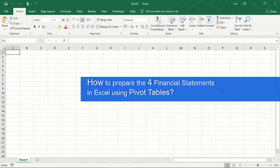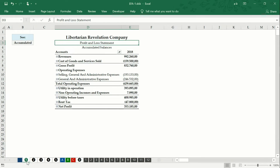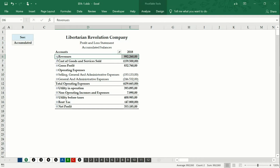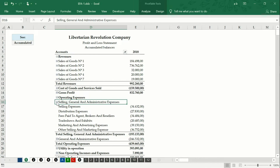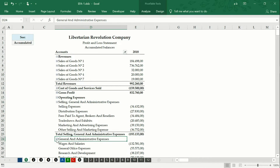How to prepare the four financial statements in Excel using pivot tables? In no other video tutorial on YouTube will you find the correct answer for this question. Today we will show you an Excel accounting system that will allow you to present the four financial statements of a small and medium company (SMEs) using the pivot table of Excel.